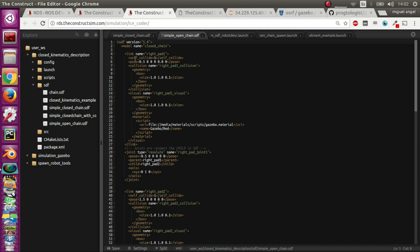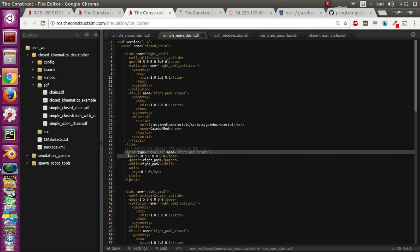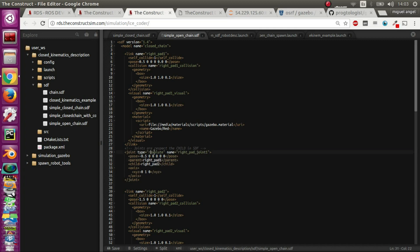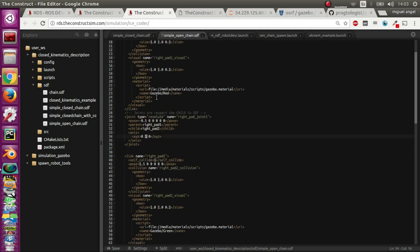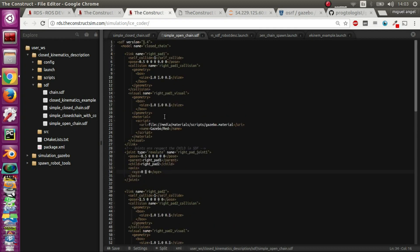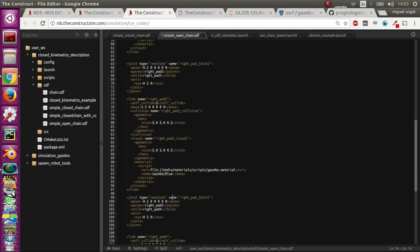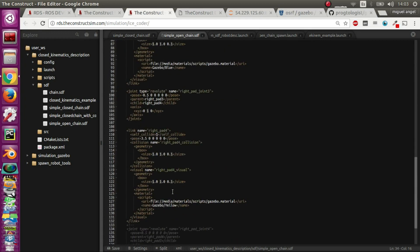This is the open chain. It has four links called right pad 1, 2 and 3, and they are joined through joints that are revolute around the y-axis. You have four of them and they have colors so you can distinguish them better - red, green, blue and yellow in this order.